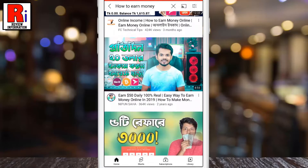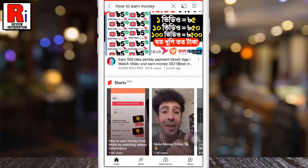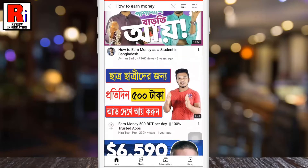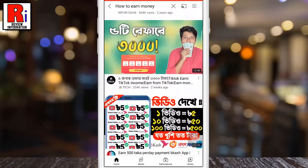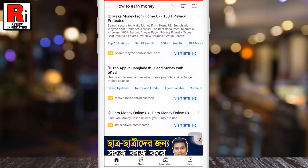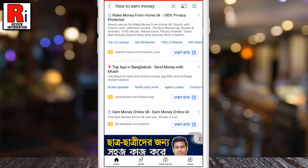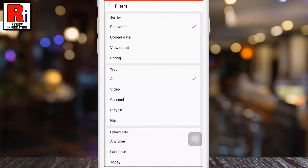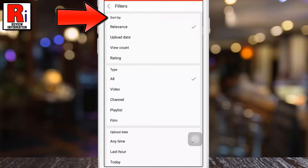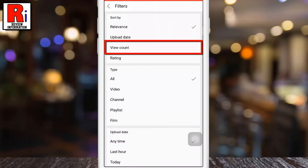The search result will appear in random order. Now tap the filter icon from the top right corner. Under the sort by section, select view count.